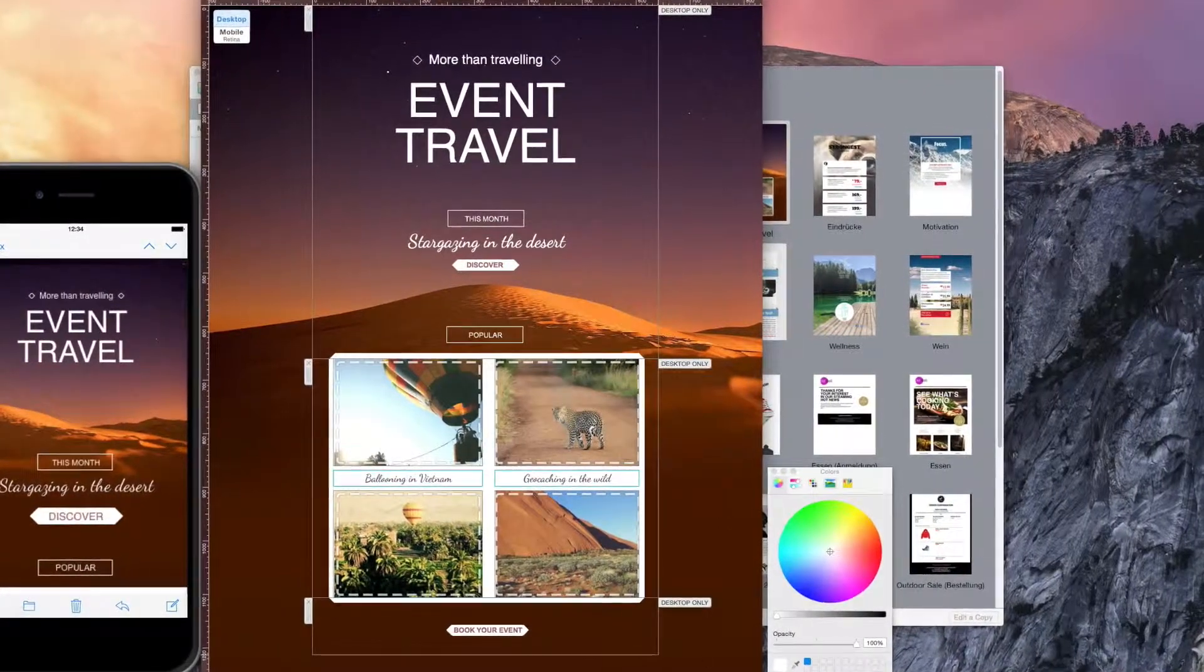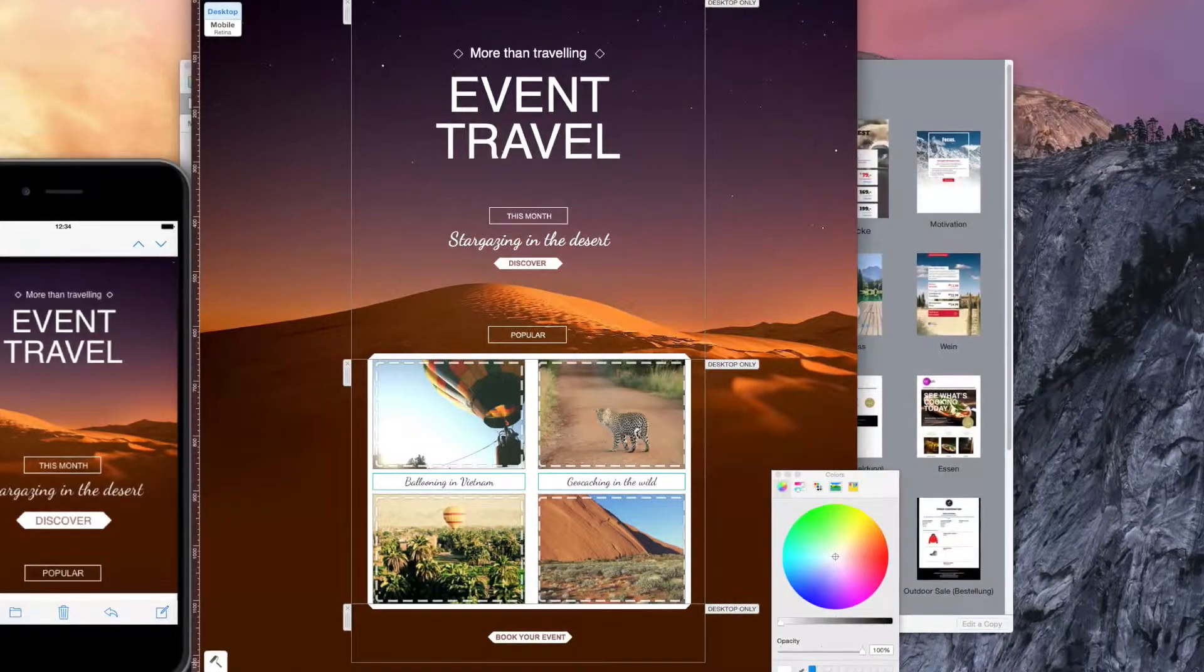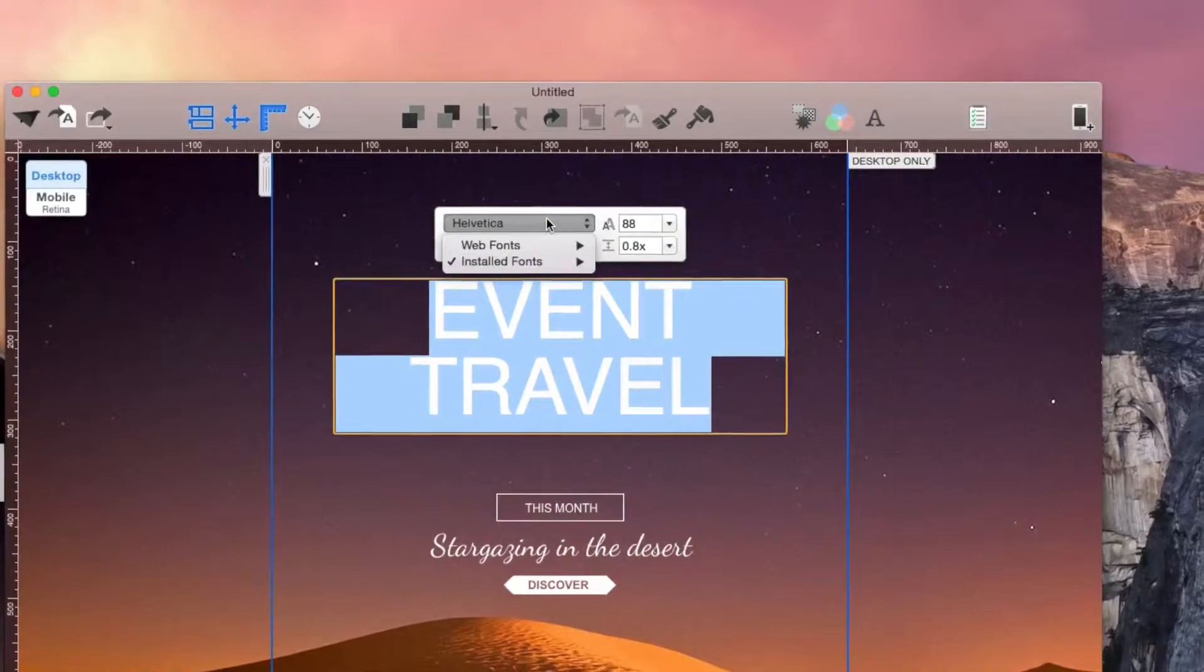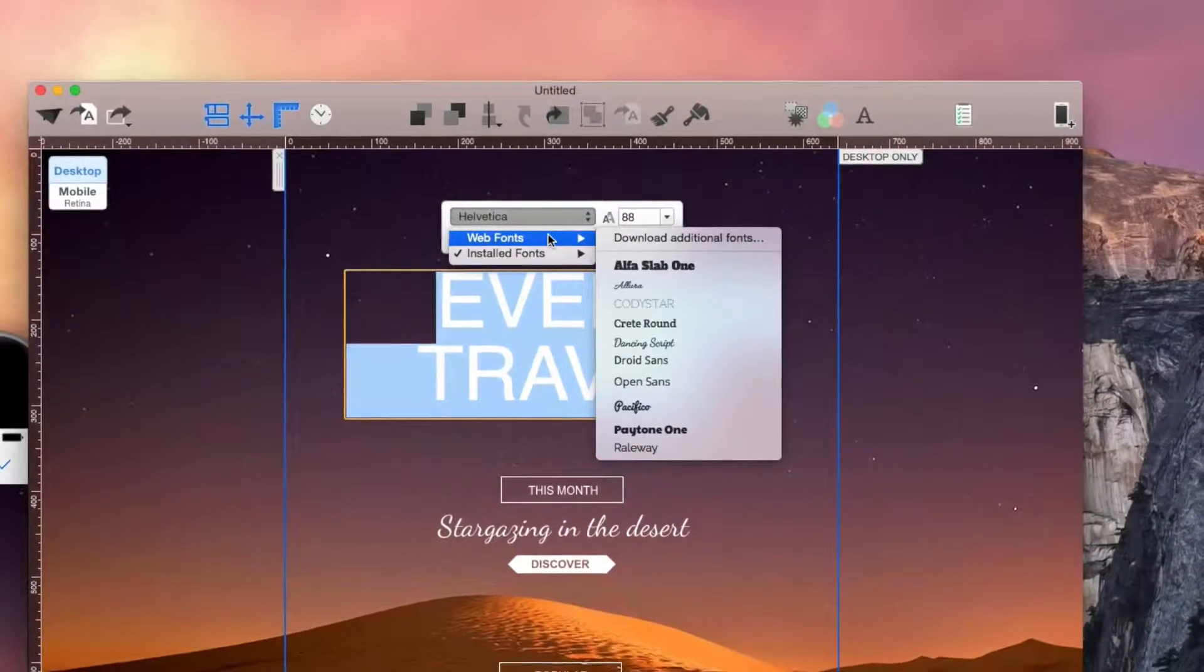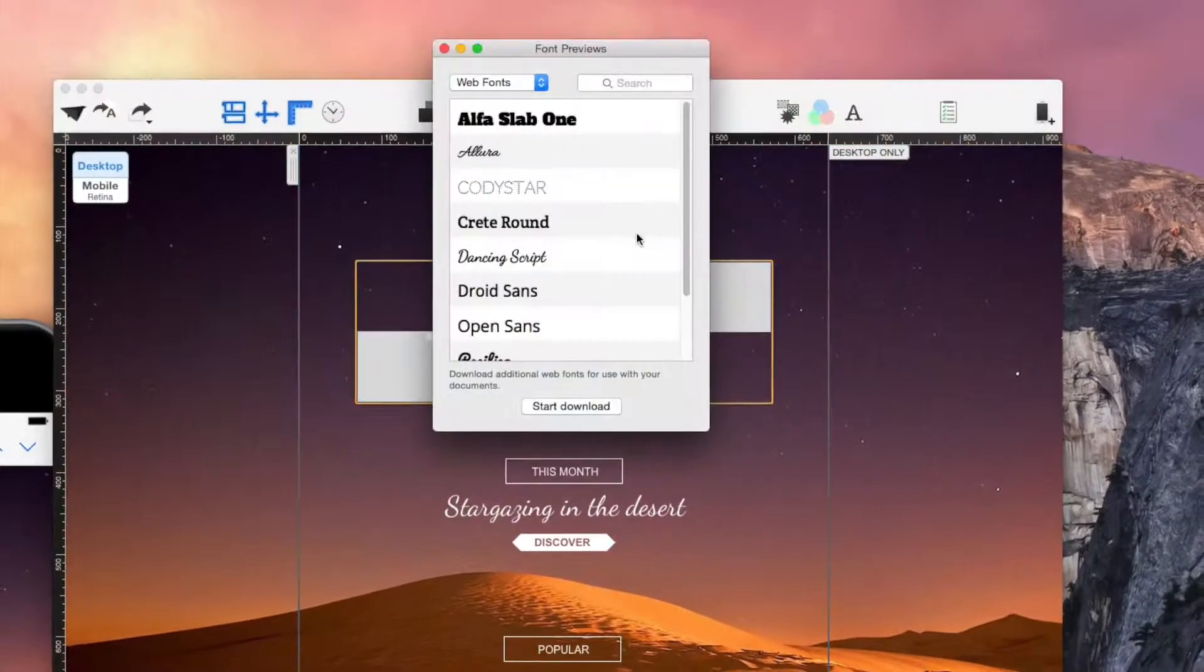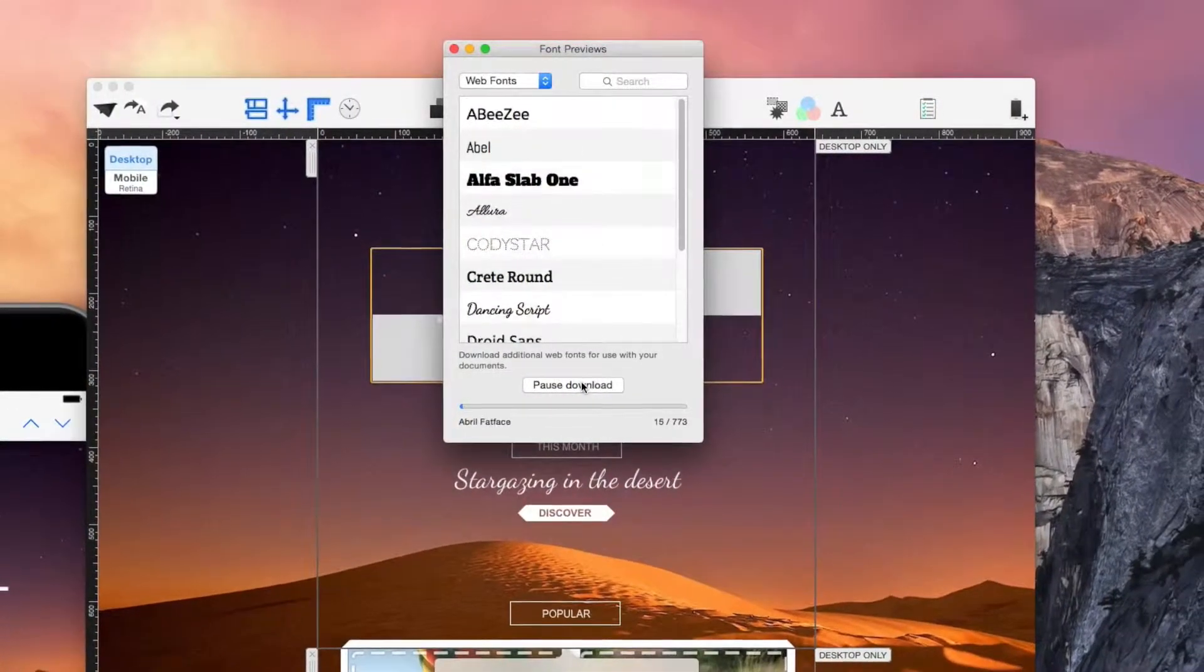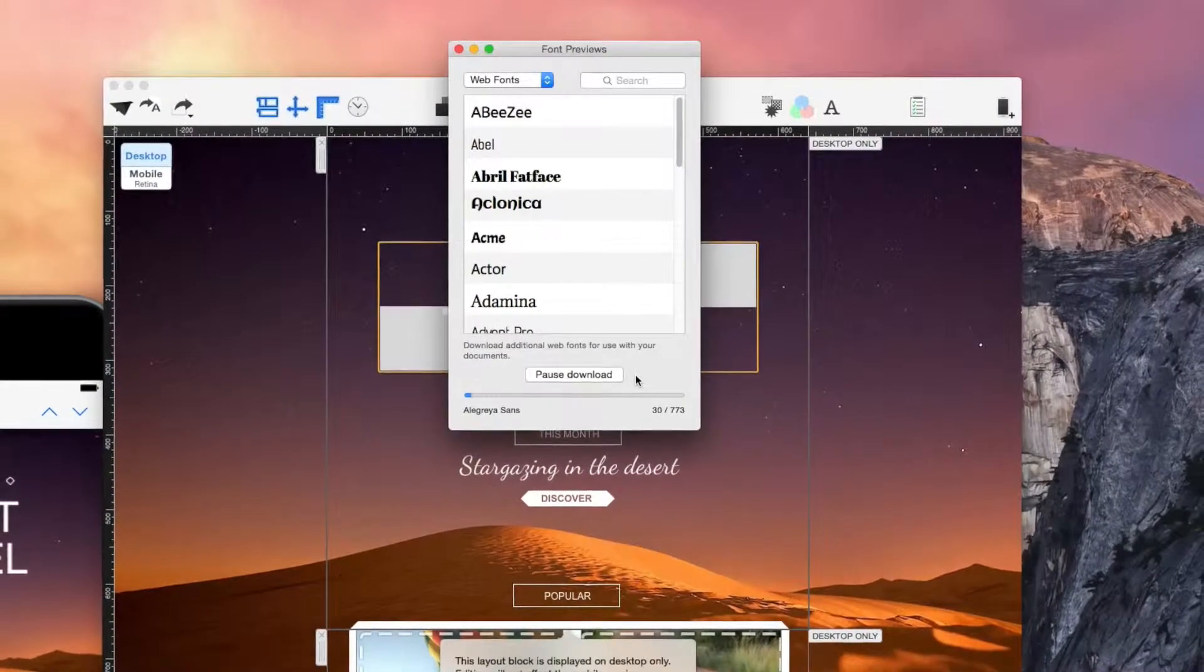Before you use the additional web fonts you'll need to install them. To do this, choose a text area in your newsletter layout, select the font type in the text bubble, then choose the web font. Now click on download fonts. Depending on how good your internet connection is, it could take a while before all the fonts download.